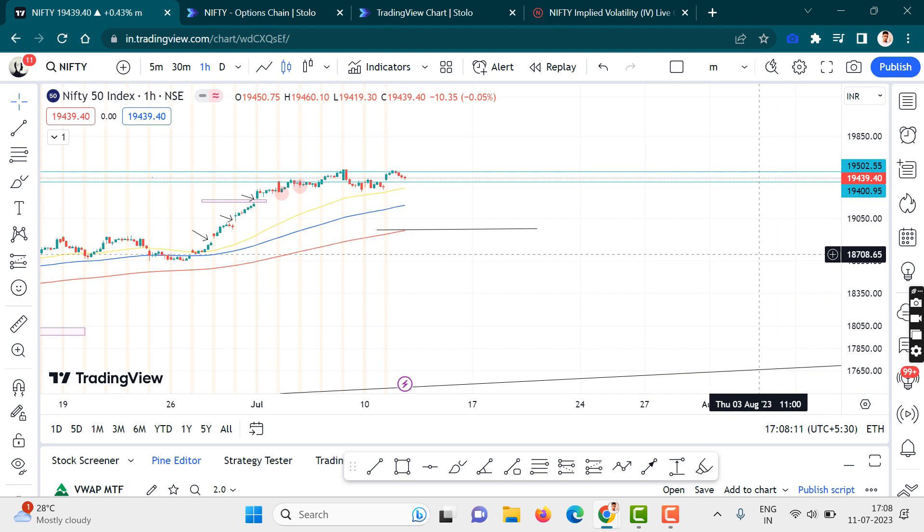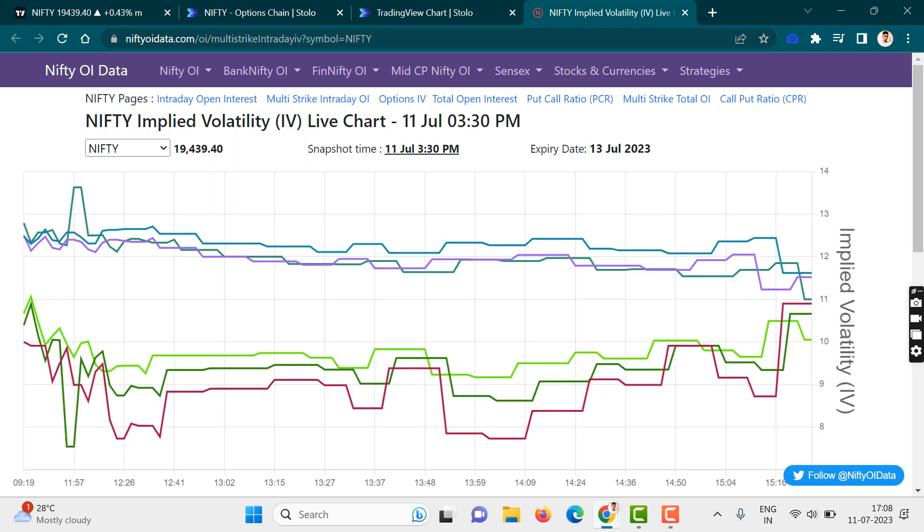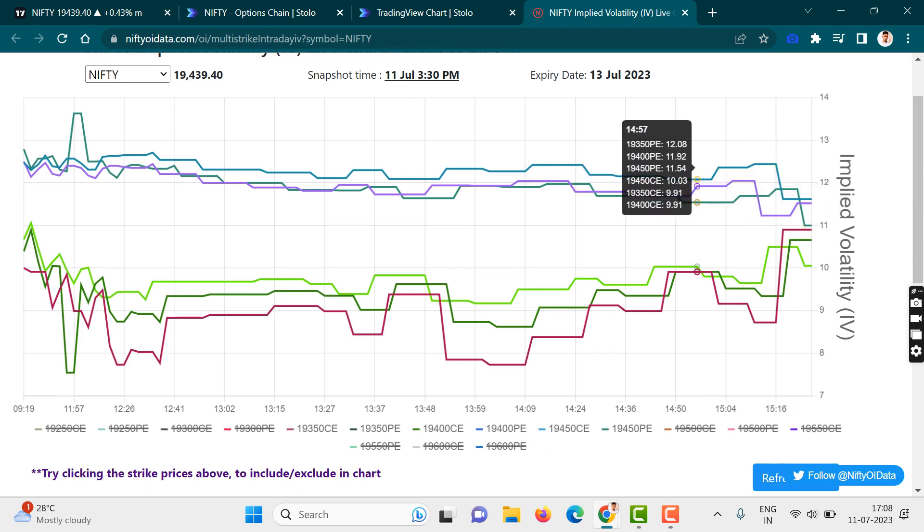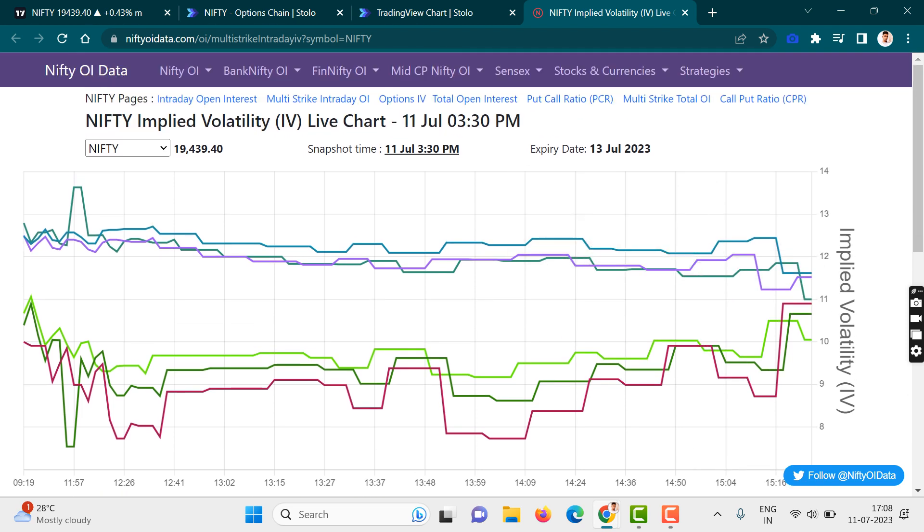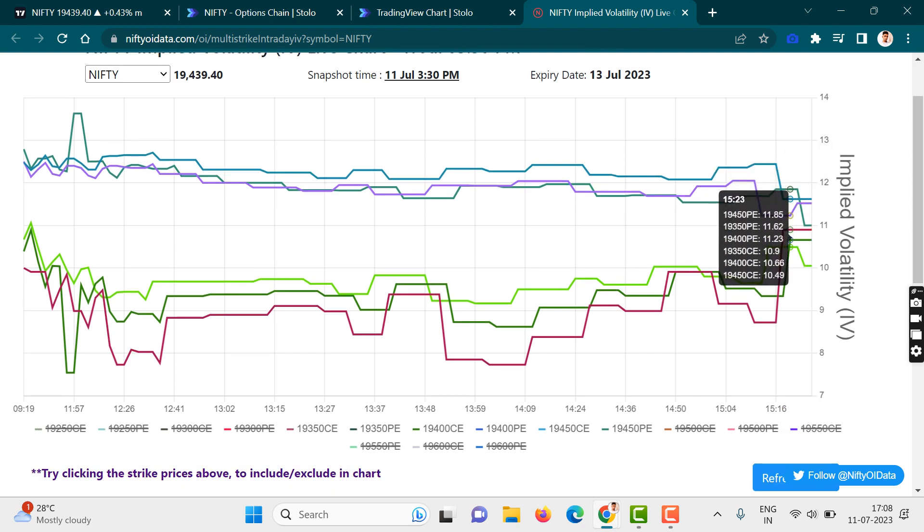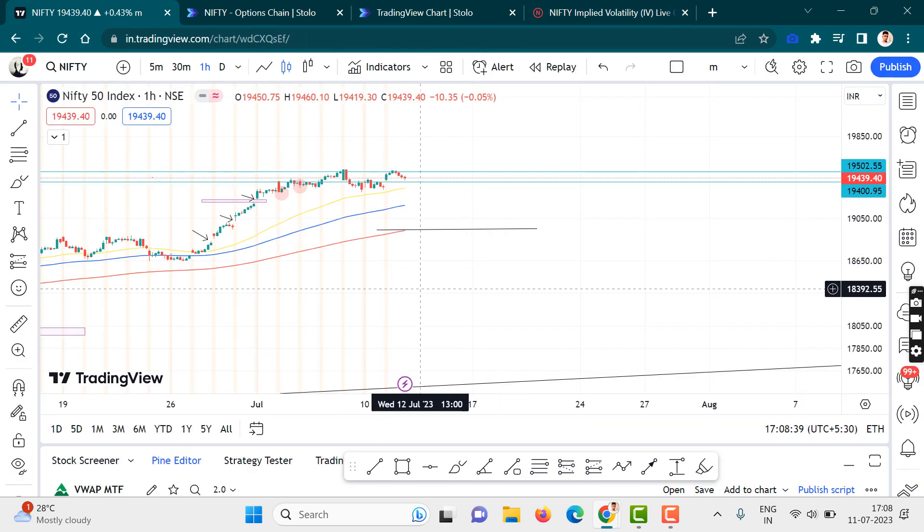Let's move forward. Now I want to show you one important data point. As you can see, this is the implied volatility chart for Nifty today. The implied volatility is almost similar for all of the different strike prices of the call option and the put option, the average being at 10 or 11.